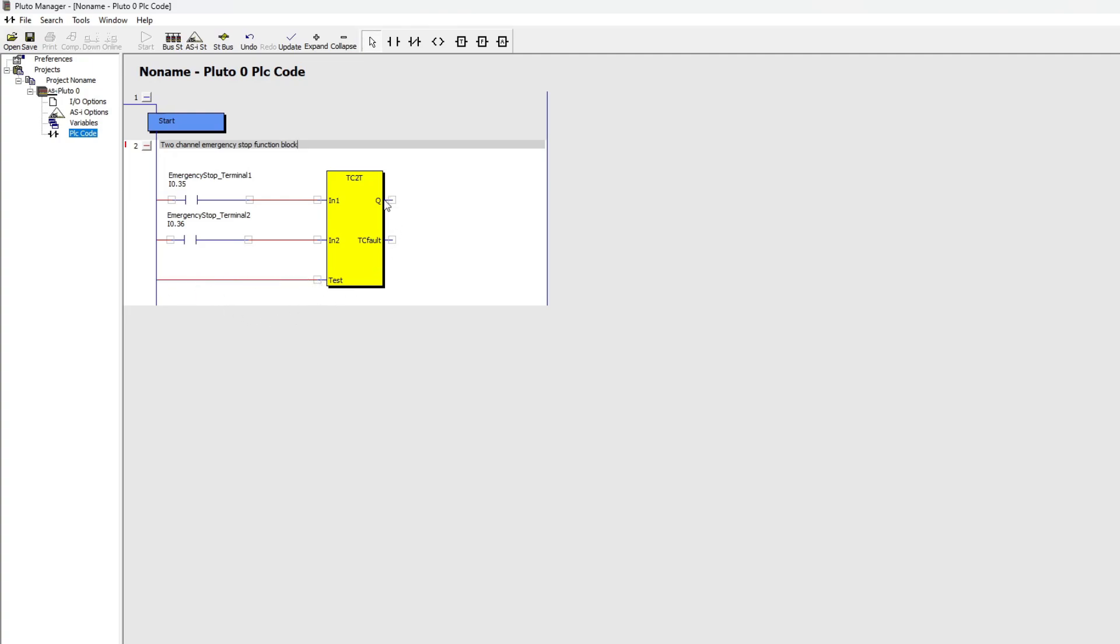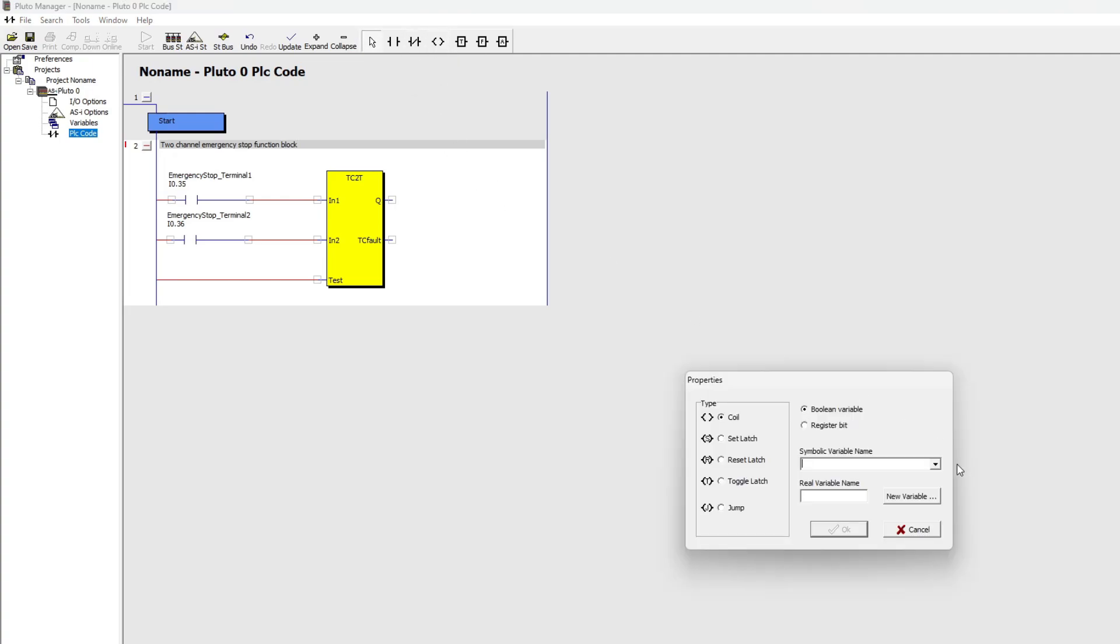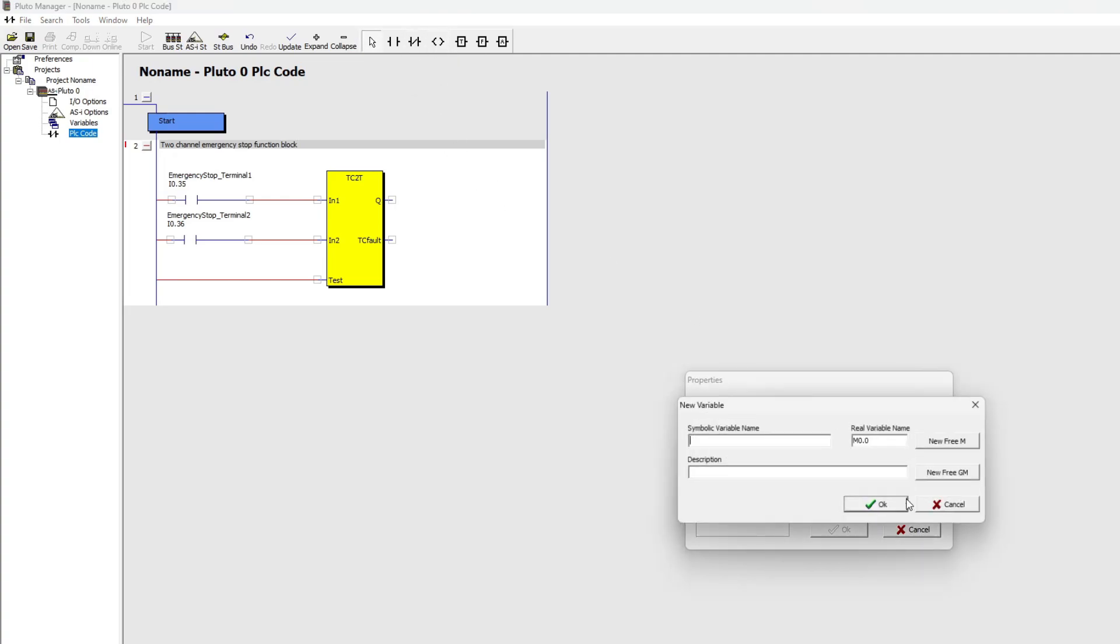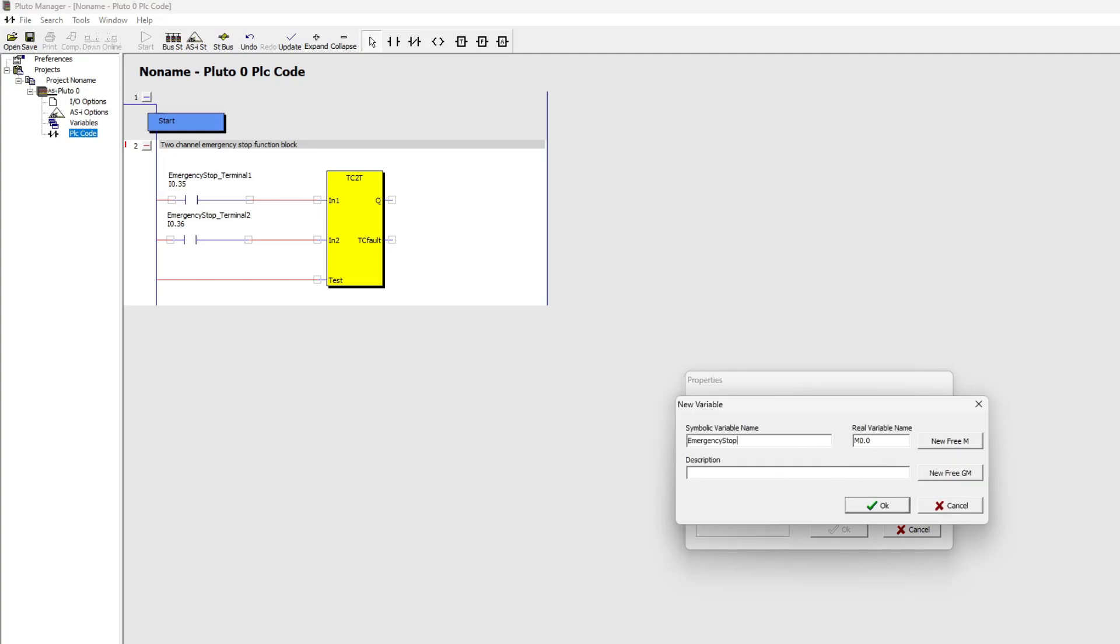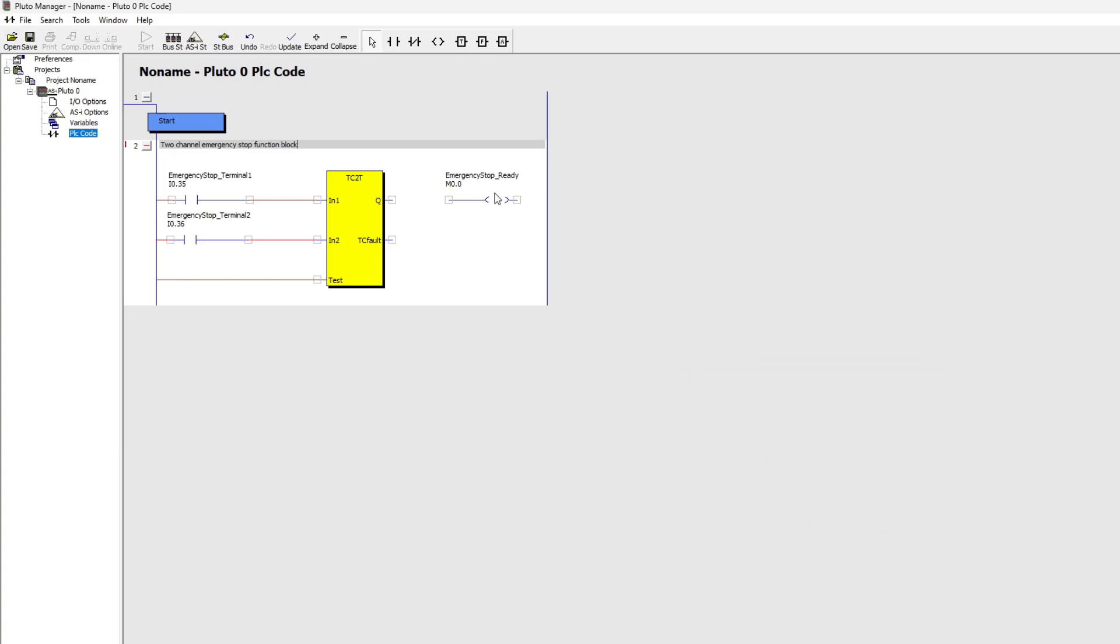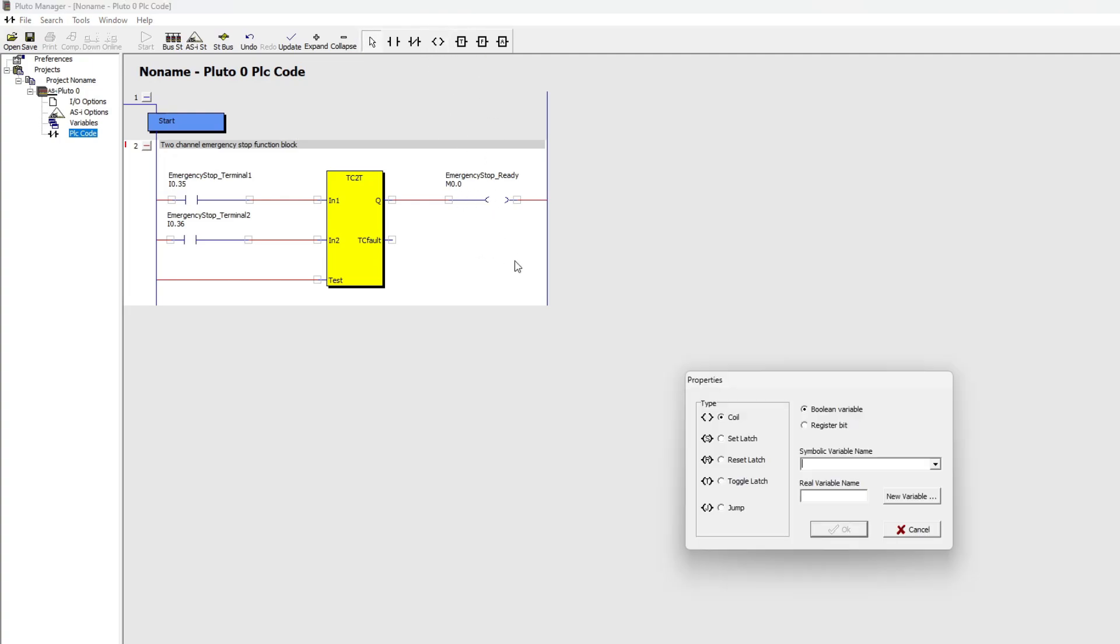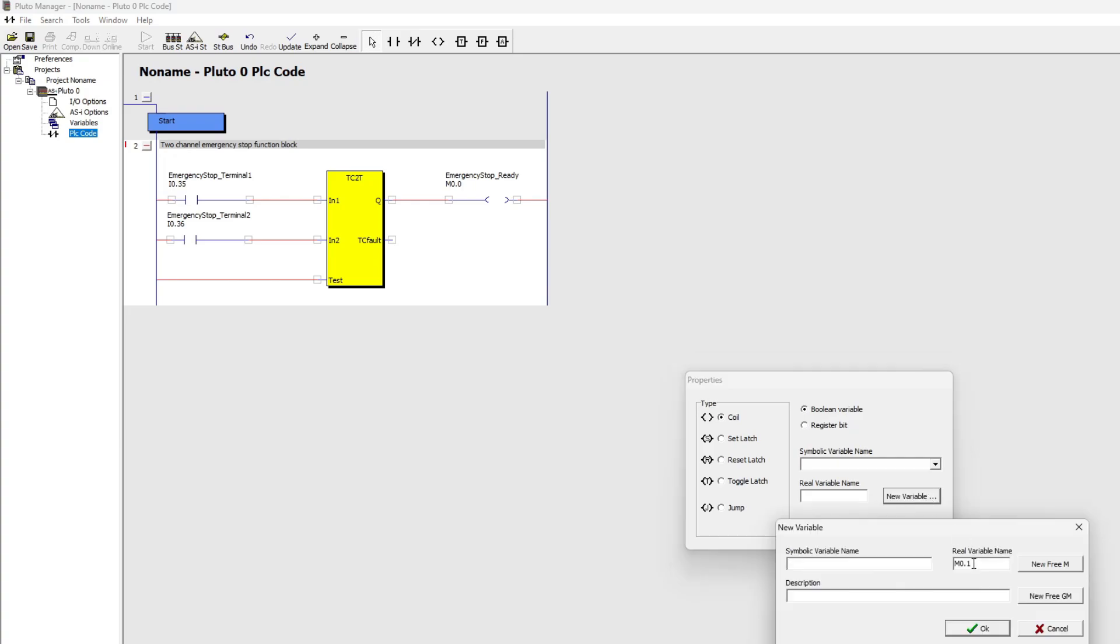To the output named Q I will make a new memory bit so we can use it later. And on the TC fault output I will add a second memory bit to use later.